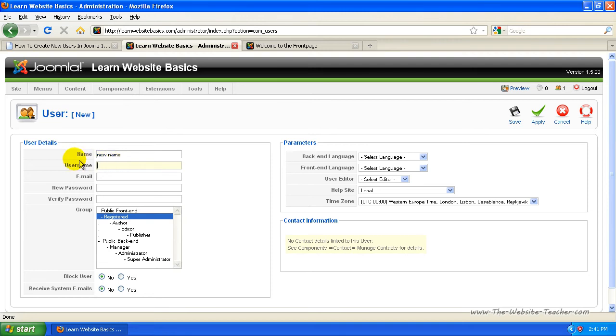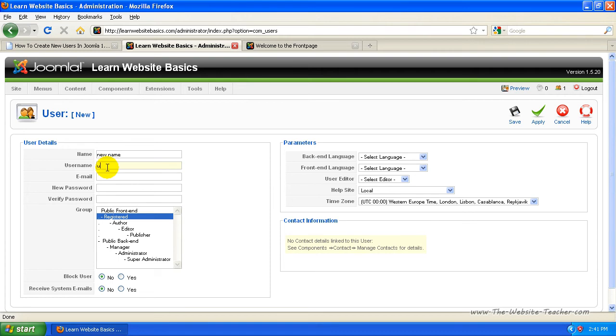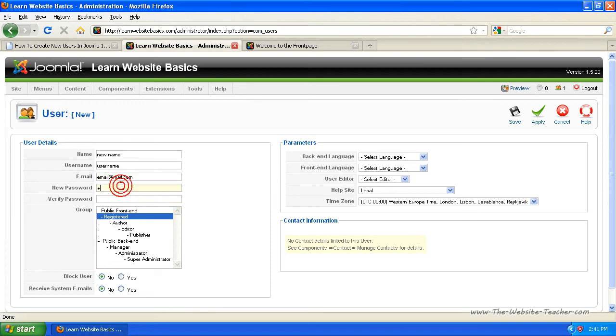The name will be like if they publish articles, that'll be their author name. So this is just their actual real name, and this is their username to log in. The email account, and then just the username and password for them to log in.